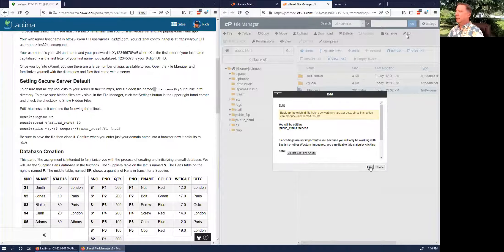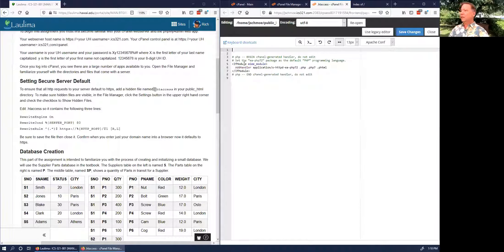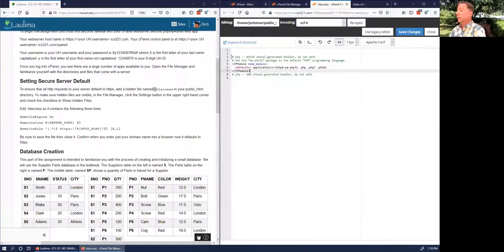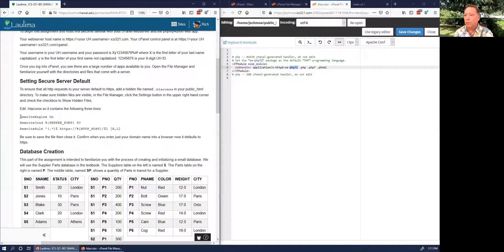The .htaccess file executes Apache server commands whenever the website is accessed. What's already in here makes sure that PHP files use the latest version of PHP. That's fine, but we want to add: 'RewriteEngine On' — if it comes in on port 80, we want to redirect to HTTPS.